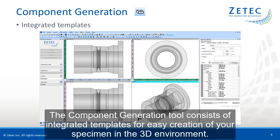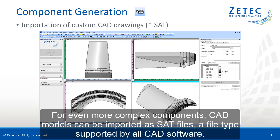For even more complex components, CAT models can be imported as SAT files, a file type supported by all CAT software.